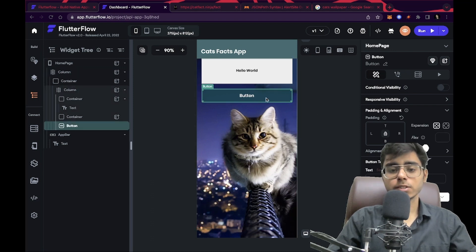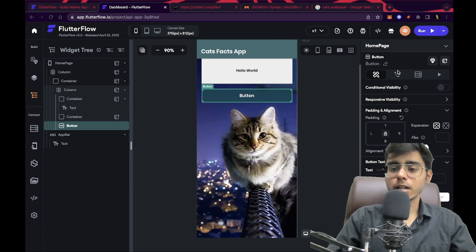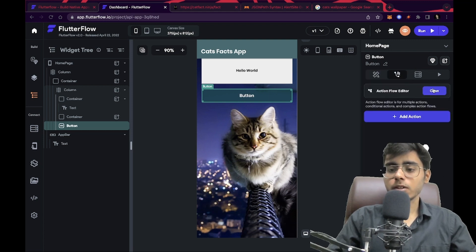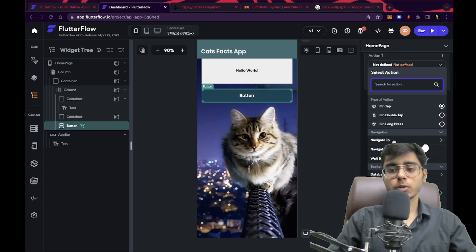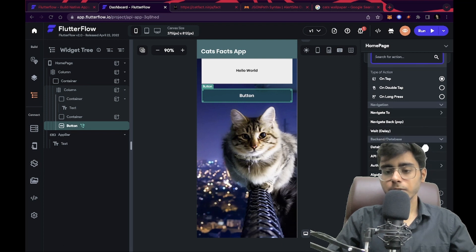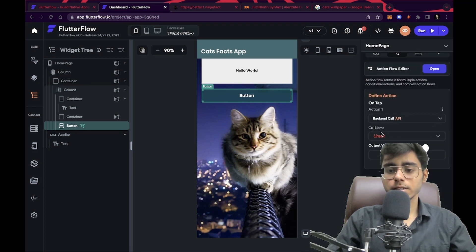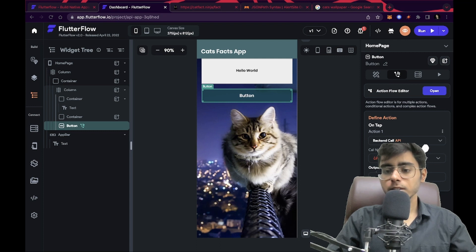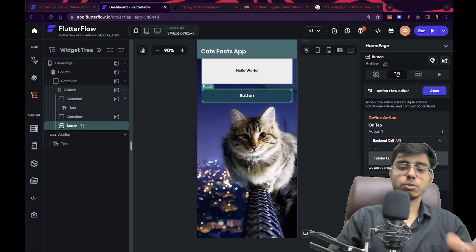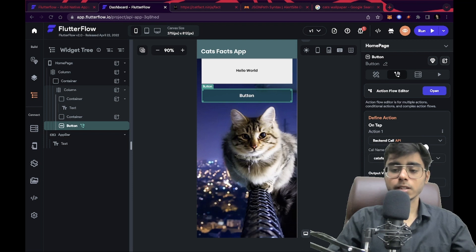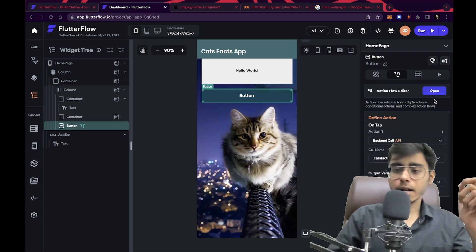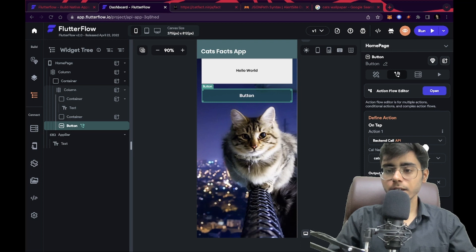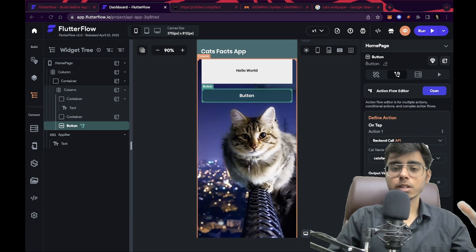Let's give this button an action. Select the button, go to the Actions section, and click 'Add an action'. On tap, it will not navigate — it will be an API call. Click on 'API call', then 'Backend call'. The call name will be 'cats facts', which is the name we gave our API. For the output variable name, I'm going to call it 'fact'.